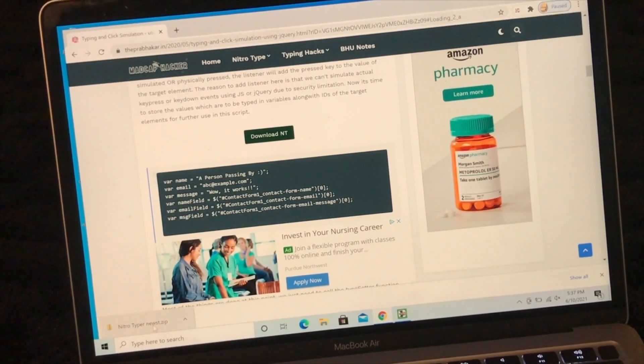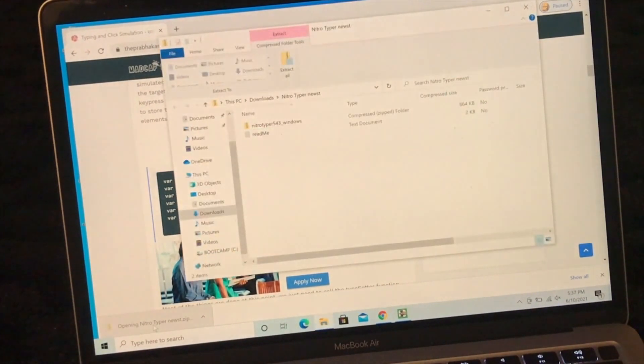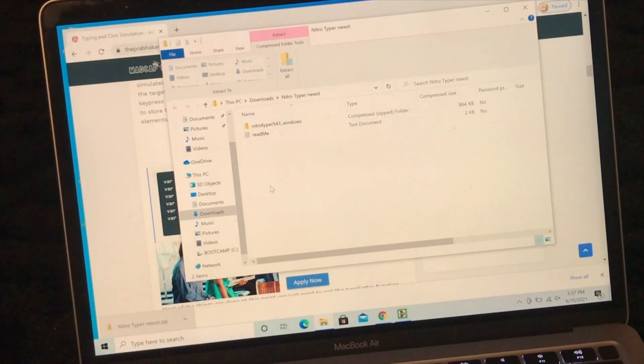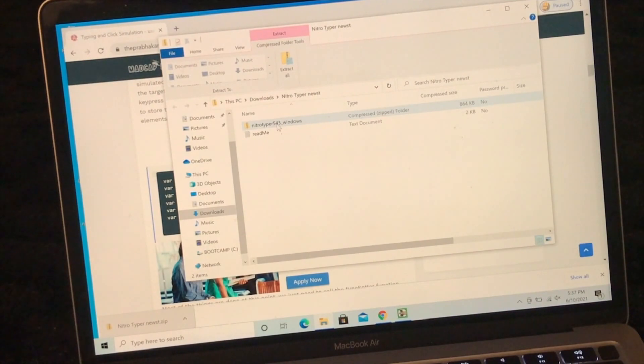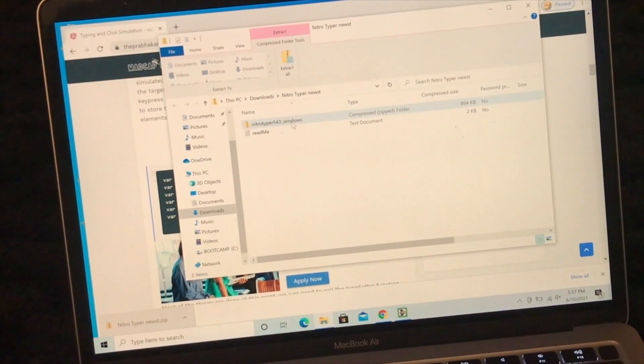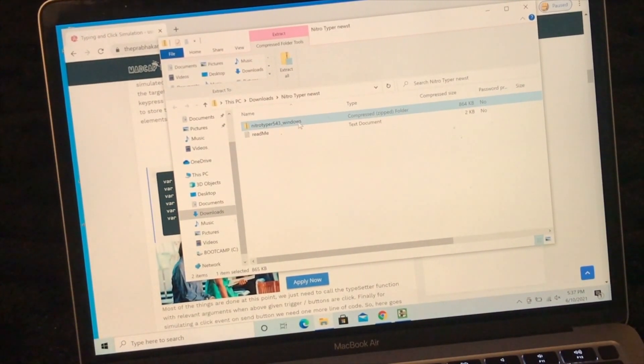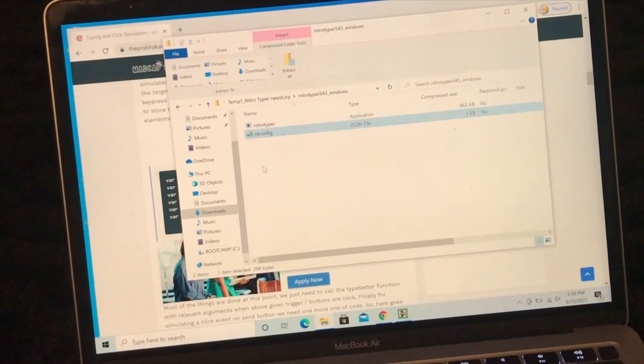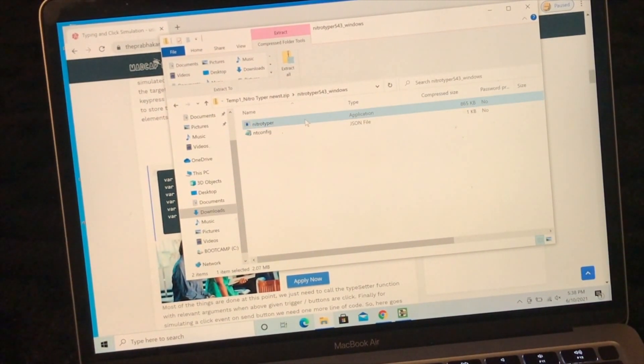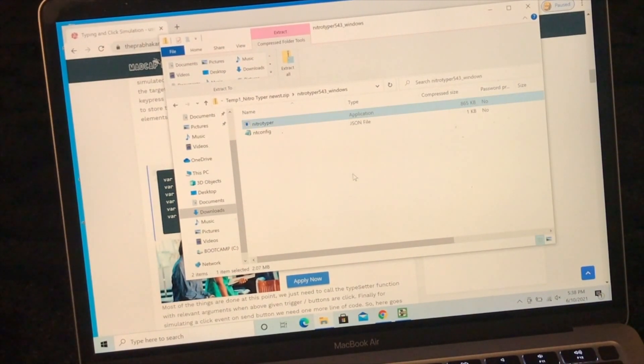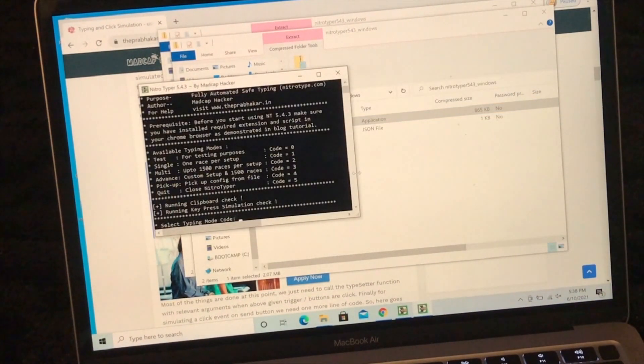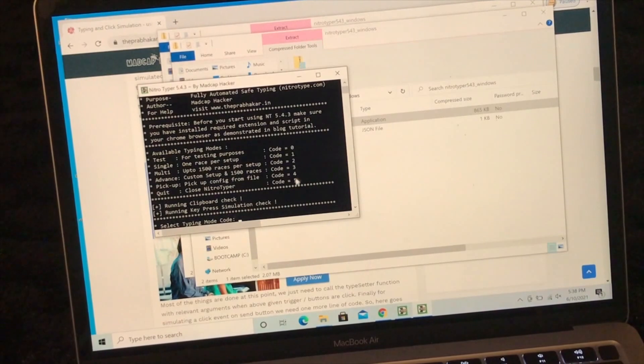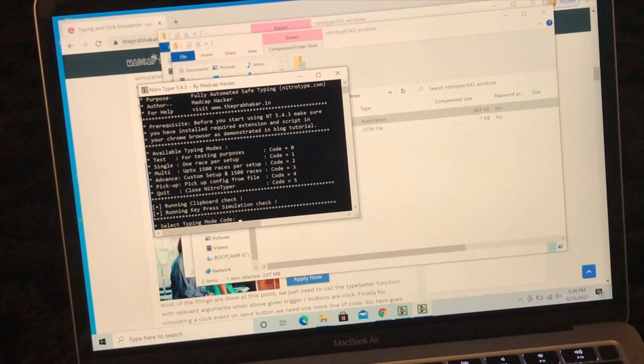And then I'm going to open the zip file. You'll do the same thing, right? Open the zip file. Click on Nitrotyper 543 Windows. Open it up. And then we're going to open up the Nitrotyper. Double click on it. Click on run. And it will open up this.